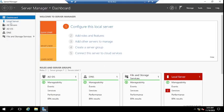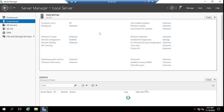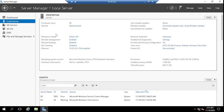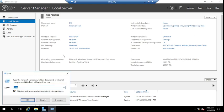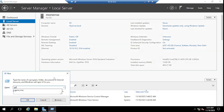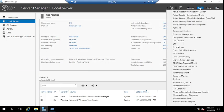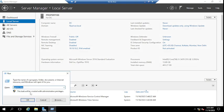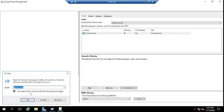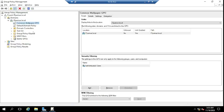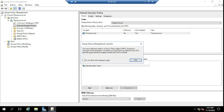Let me jump to my domain controller — my domain server. This is my domain, and from here I'll open gpmc.msc. You can also open Group Policy Management from the Run dialog by typing gpmc.msc. You can see I have two policies for now: Common Wallpaper and Default Domain Policy.